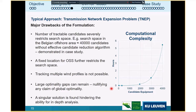Furthermore, the mixed integer approach returns only a single solution. If that solution matches your needs, that is great, but if there is some unconsidered constraint that makes it unusable, you are stuck and have to rethink all constraints, reformulate the problem, and start from scratch.